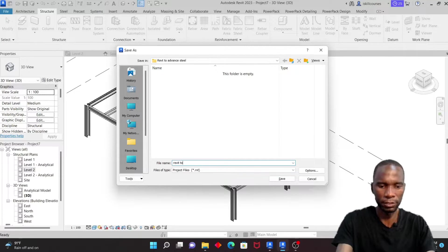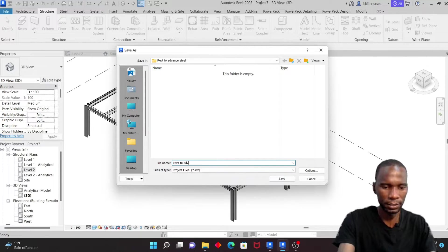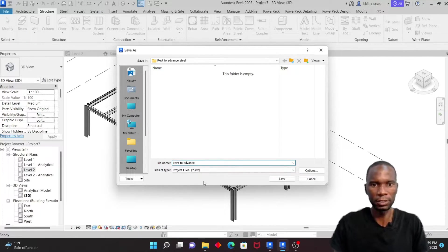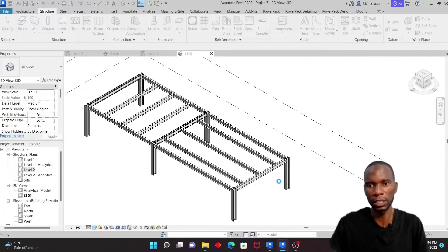Don't forget to go to File and click Save. I'll save this project and call it 'Revit to Advance', then click Save.